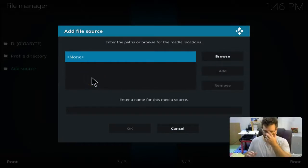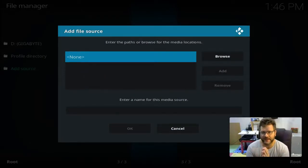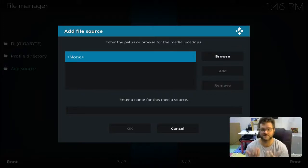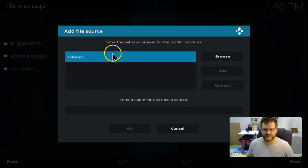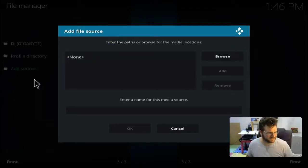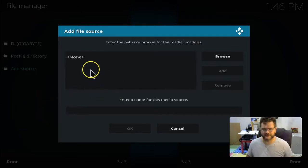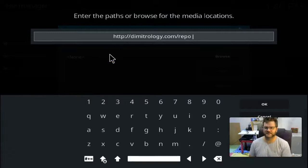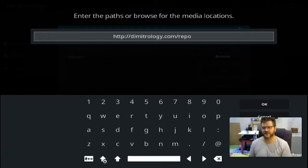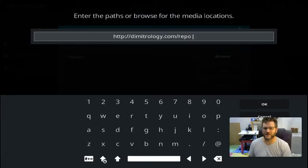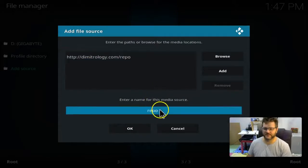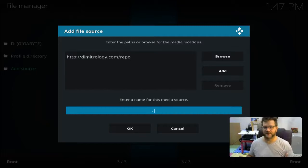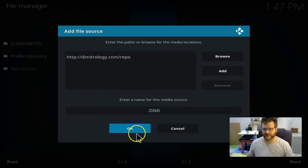In this screen here, what we want to actually do is enter the information to where we're connecting to get the source, the files to get this build to work. Up here where it says enter path or browse for the media location, the path we want to enter is http colon forward slash forward slash dimitrology.com forward slash repo. Once that is in there, press OK. And at the bottom here you name that whatever you like. Typically when I name something I put a dot at the front of it because that makes sure it's at the top of the list. So I'm just going to call it Jimmy, and then go OK.